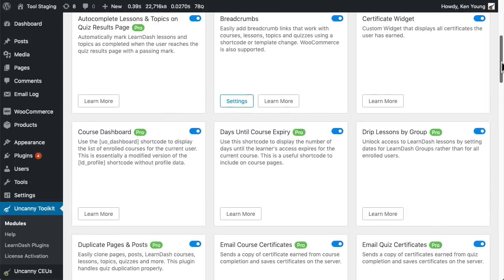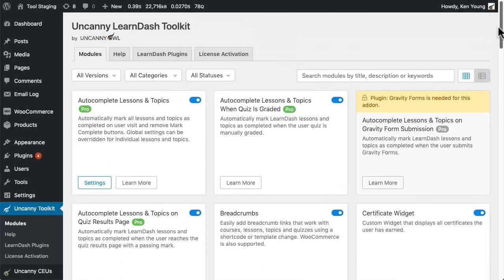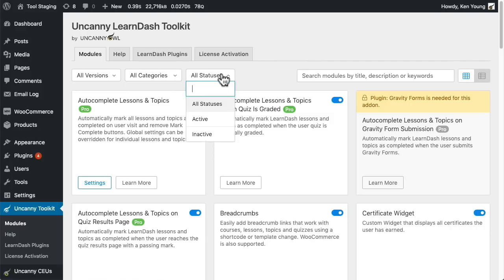Before you jump in, we want to review some of the biggest updates before you deploy them on your site. We also recommend you test the new versions on a staging site or development site before you update plugins on your live sites.